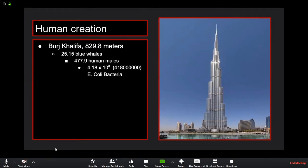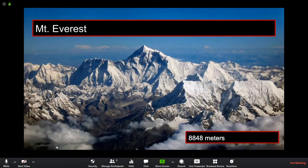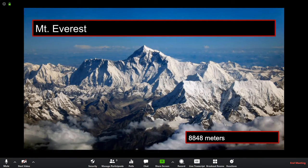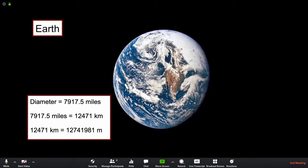The Burj Khalifa, the tallest tower, is 829.8 meters tall — about 25 blue whales, 478 human males, or 4.18×10⁸ E. coli bacteria lined up. Mount Everest is 8,848 meters tall — 10.5 Burj Khalifas stacked tip to tail, 264 blue whales, or about 5,018 human males standing on each other's heads. Earth's diameter is 12,741,981 meters — 1,440 Mount Everests stacked on top of each other.